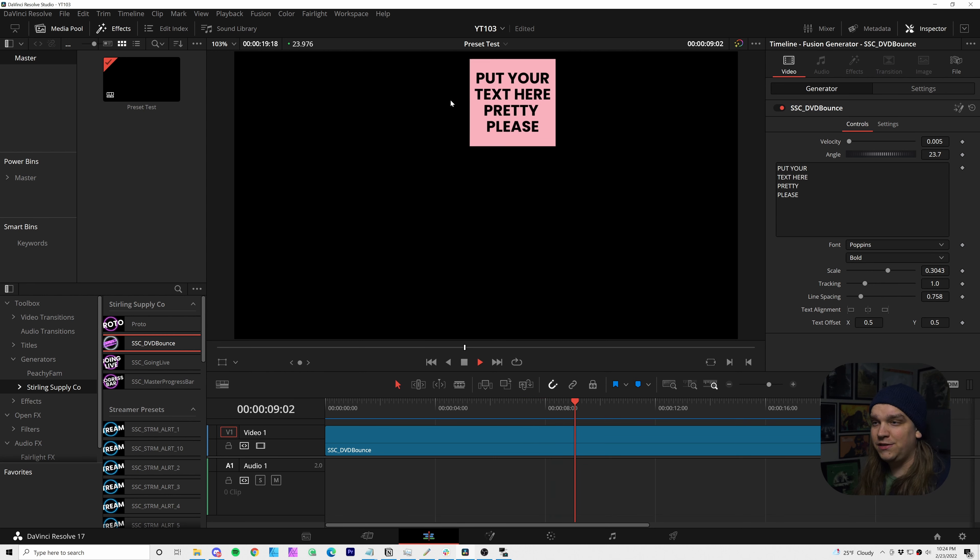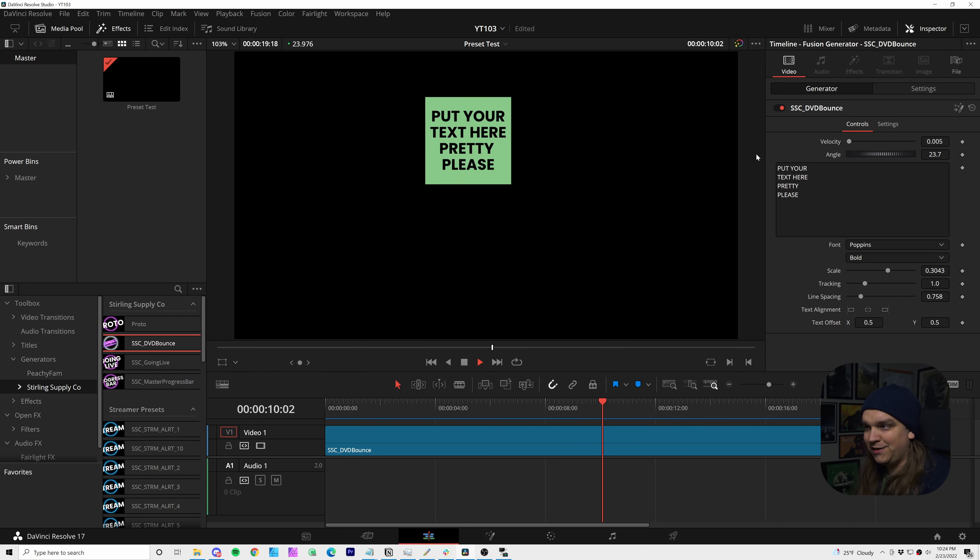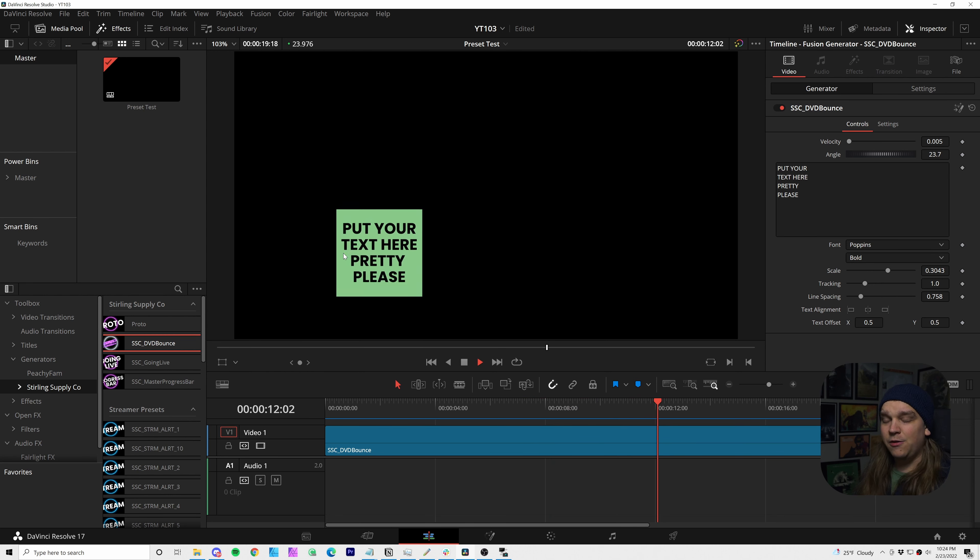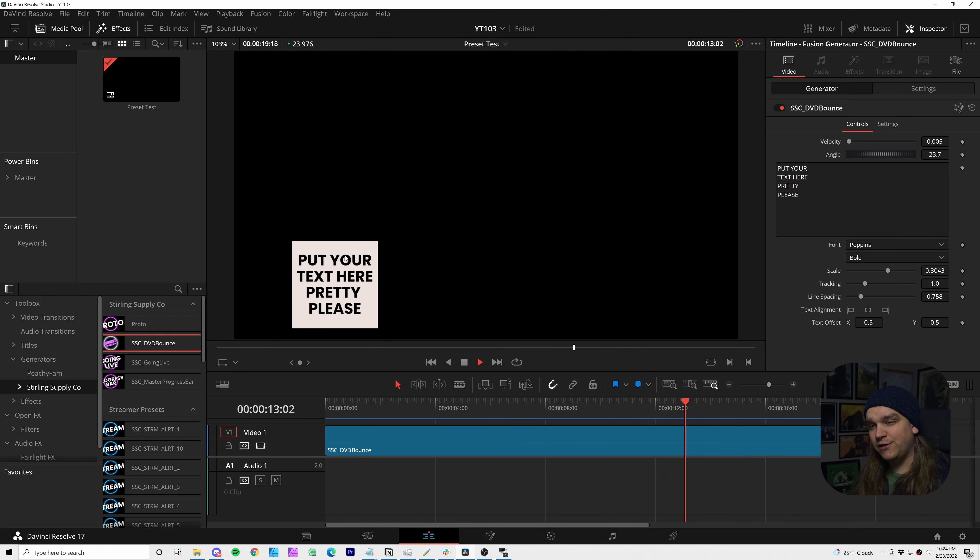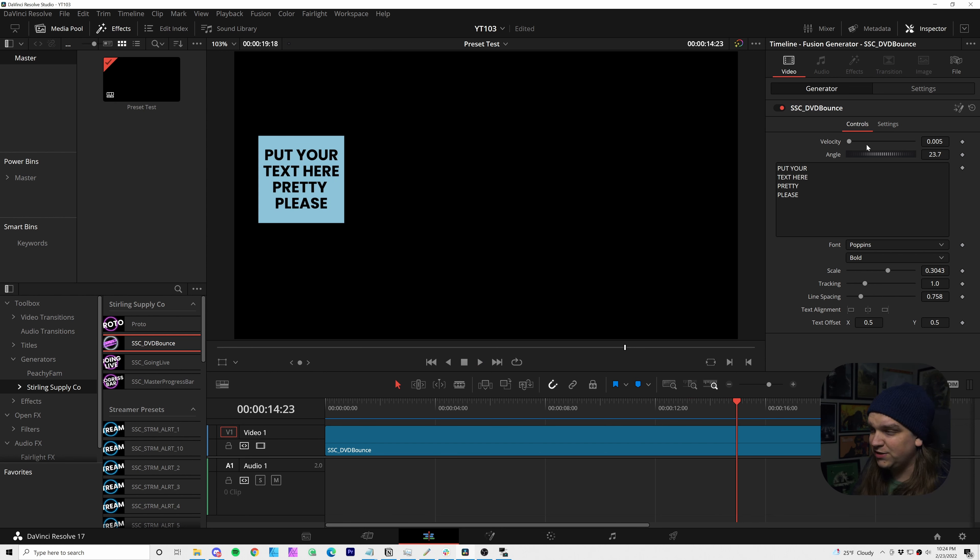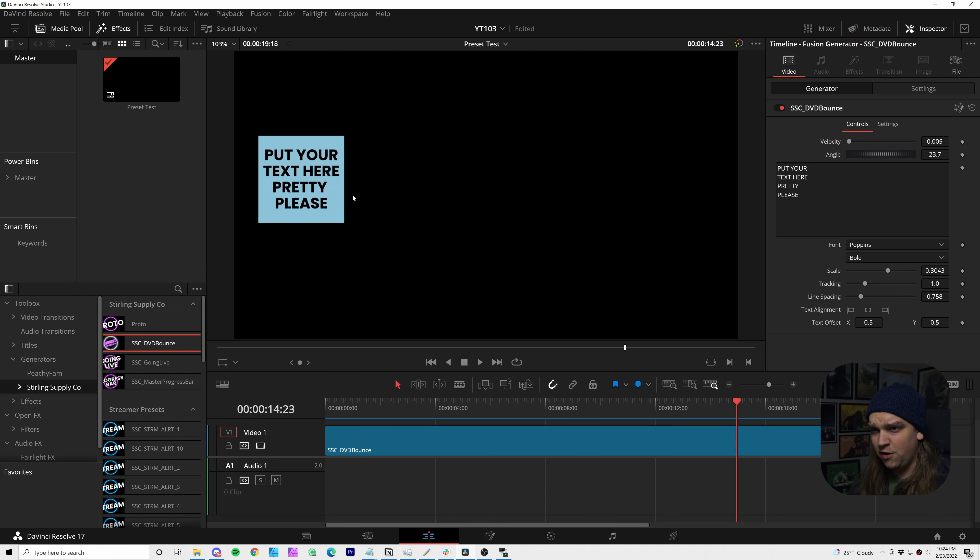This is my new free preset. Drag it on a timeline, extend it, and you have this little bouncing square with custom text that you can enter in that will just bounce around and change colors forever.